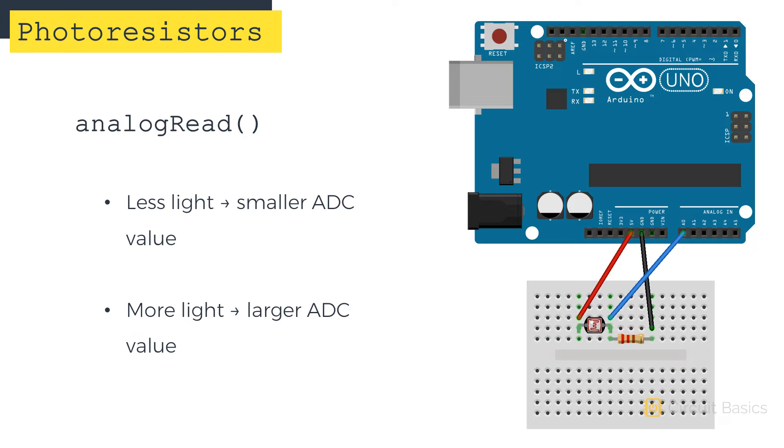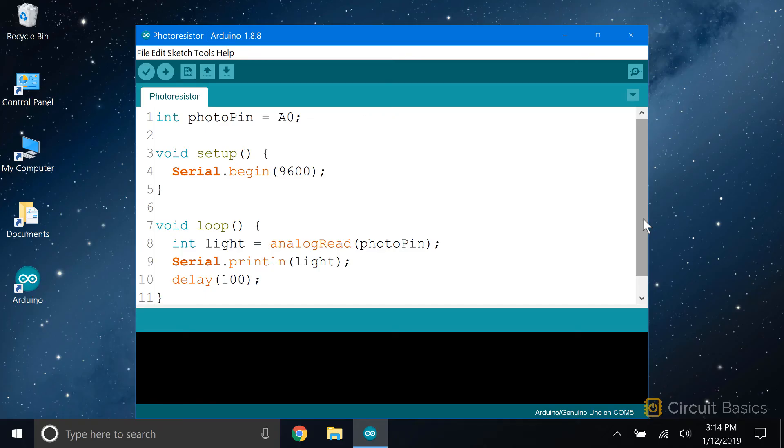Let's look at a sketch that outputs the photoresistor's raw analog read values to the serial monitor. First, we declare an int variable called photopin, and set it equal to analog pin A0.